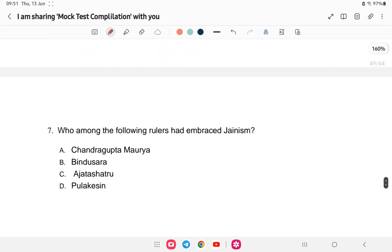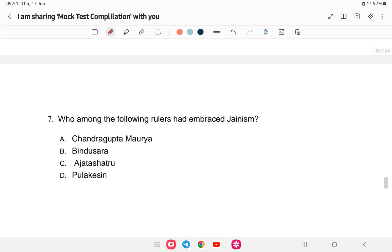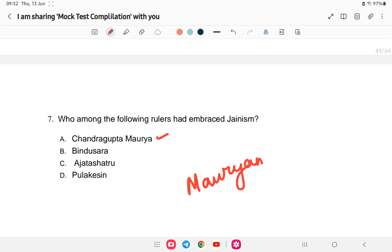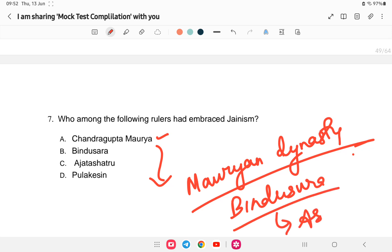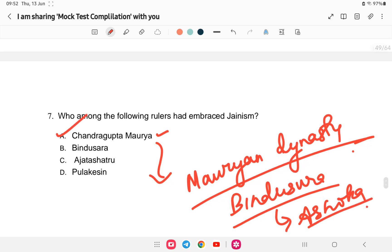Next question: which of the following rulers embraced Jainism? The answer is Chandragupta Maurya. He was the founder of the Mauryan Empire. The succession in the Mauryan dynasty went from Chandragupta Maurya to Bindusara and then Ashoka. Note: Chandragupta Maurya is the father of Bindusara — not his son. The answer is Chandragupta Maurya.